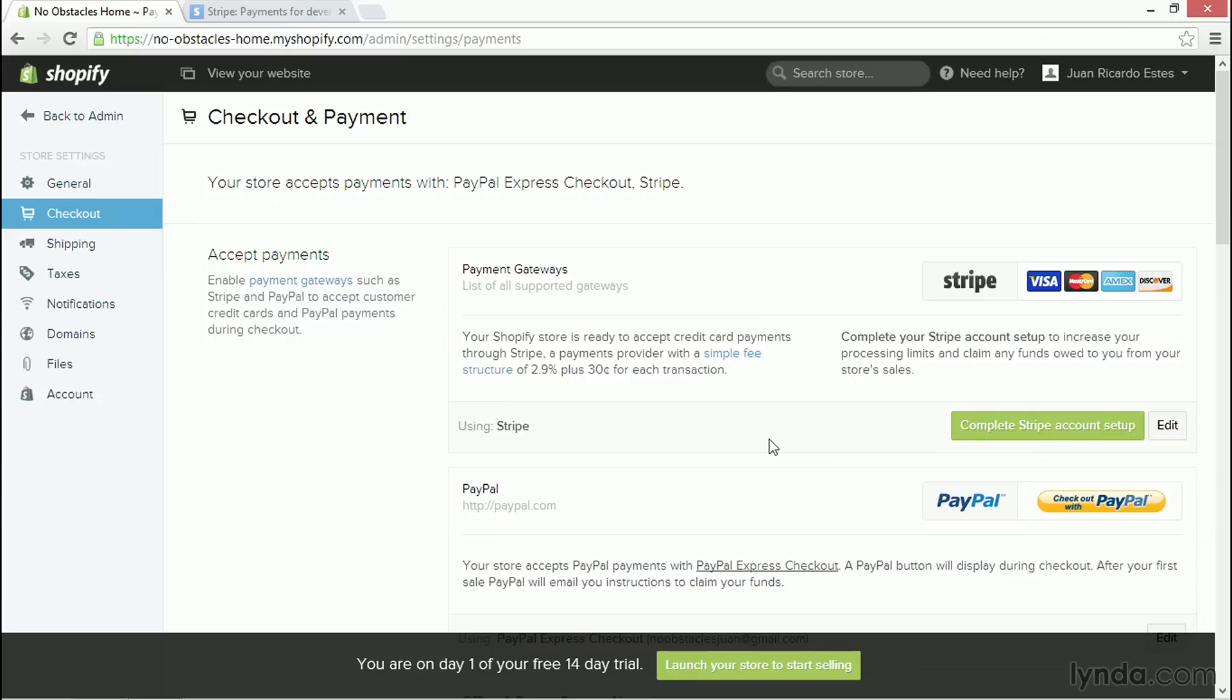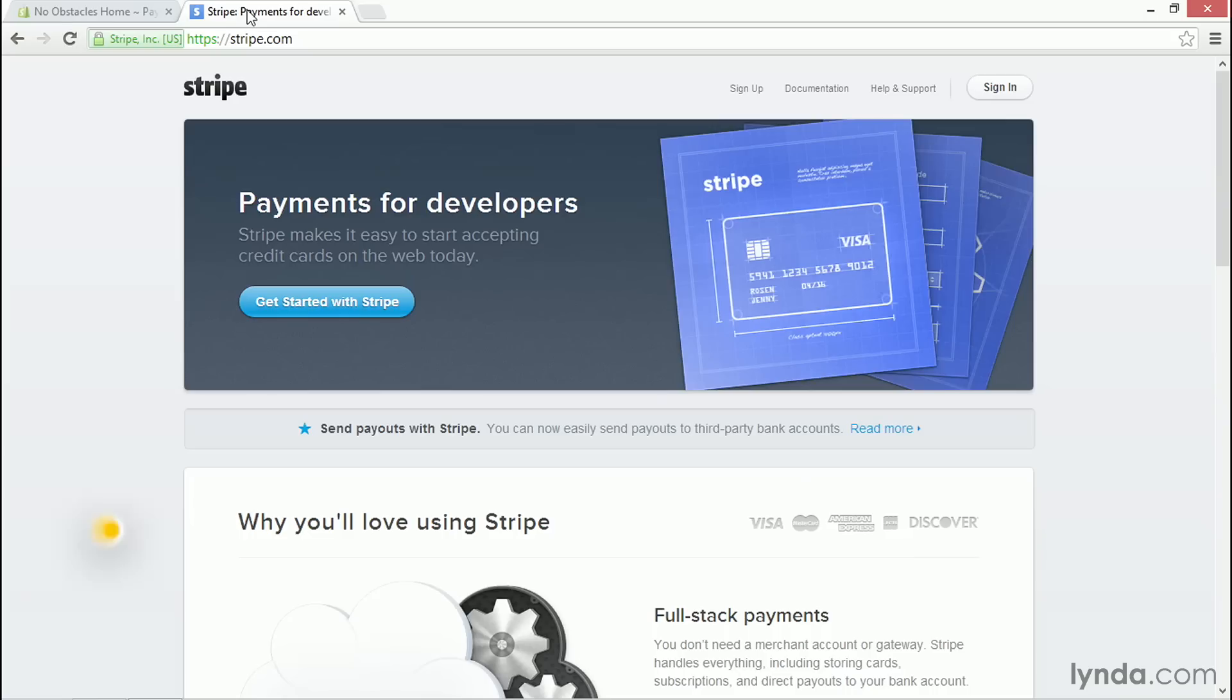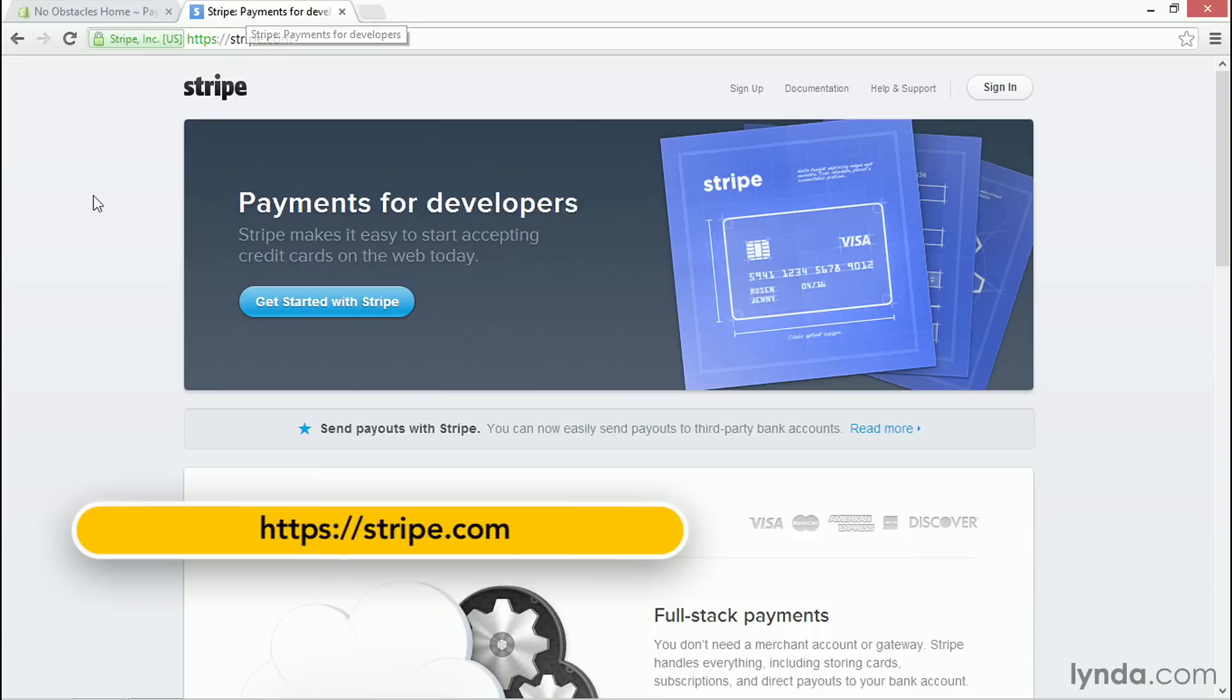Shopify assumes you don't already have a Stripe account, and I'll show you in a little bit what you do if you do have a Stripe account, but let's assume you don't. If you don't and you have no experience with Stripe, before you do anything, I recommend you go to Stripe.com and learn about the service and figure out whether or not this is right for you.